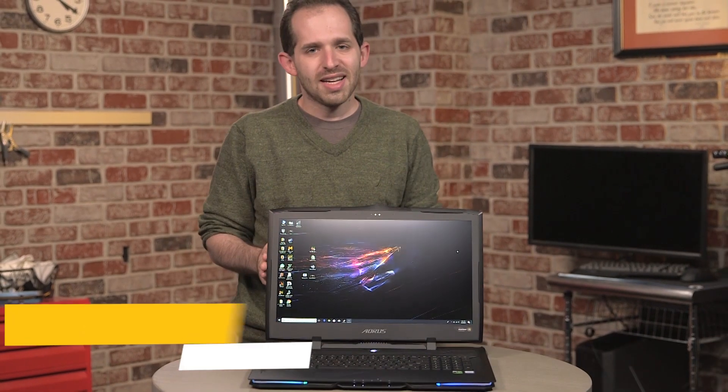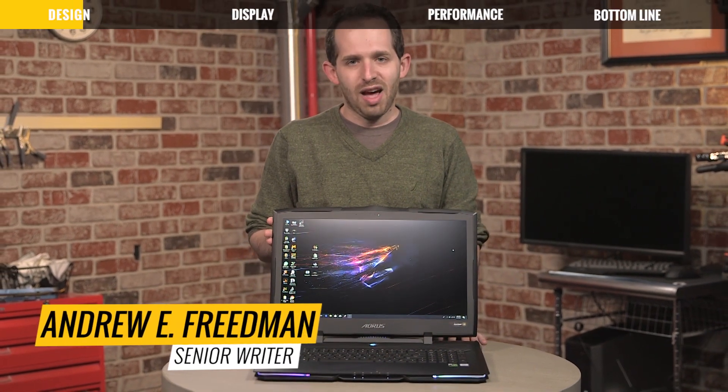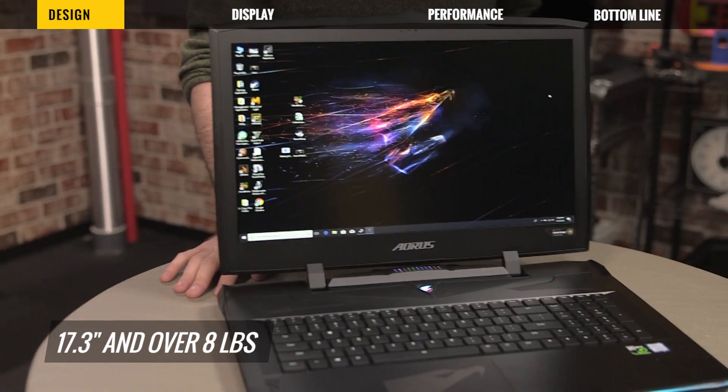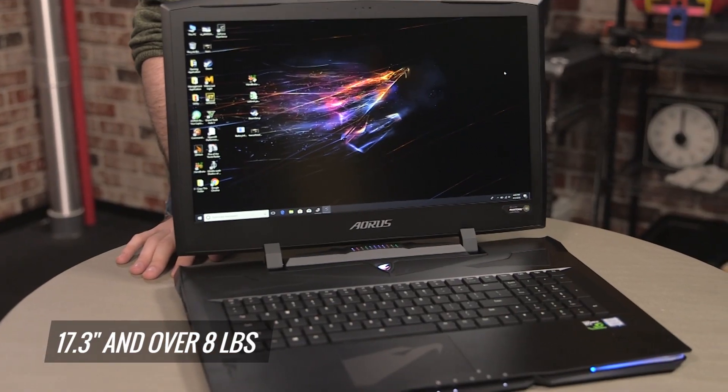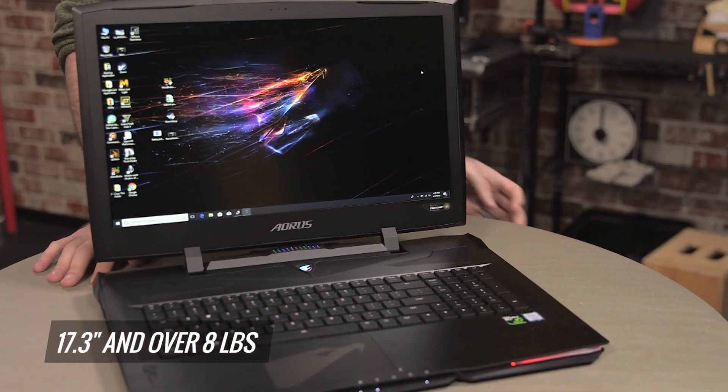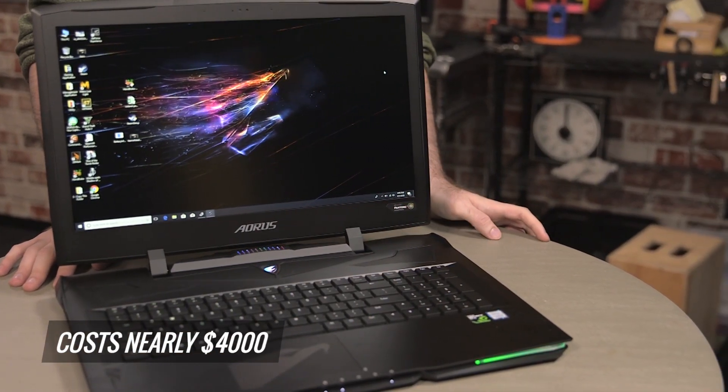The Aorus X9 is a whole lot of laptop. It is a 17.3 inch device. It's over 8 pounds and over $3,900.